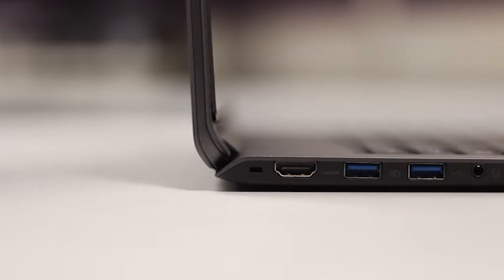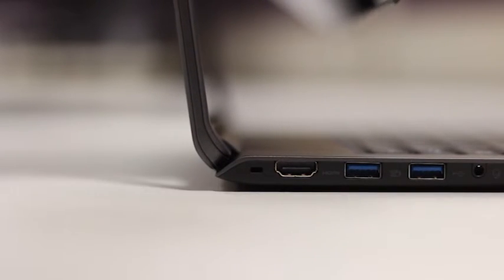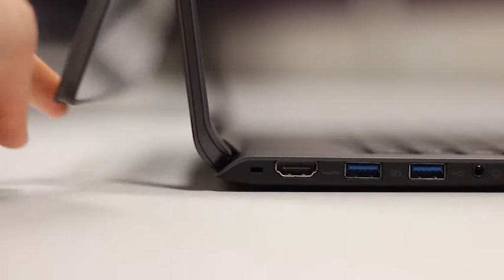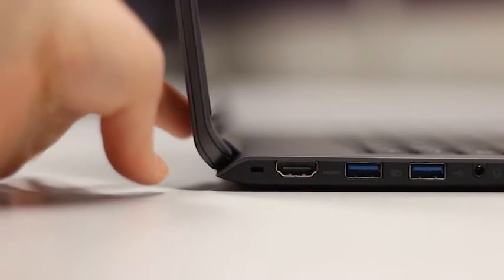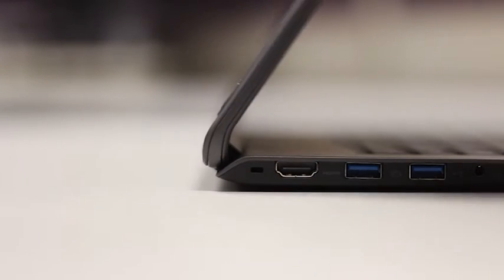You will also find a SD card reader and a combination headphone and mic jack. Included in the box comes a USB to VGA connector.